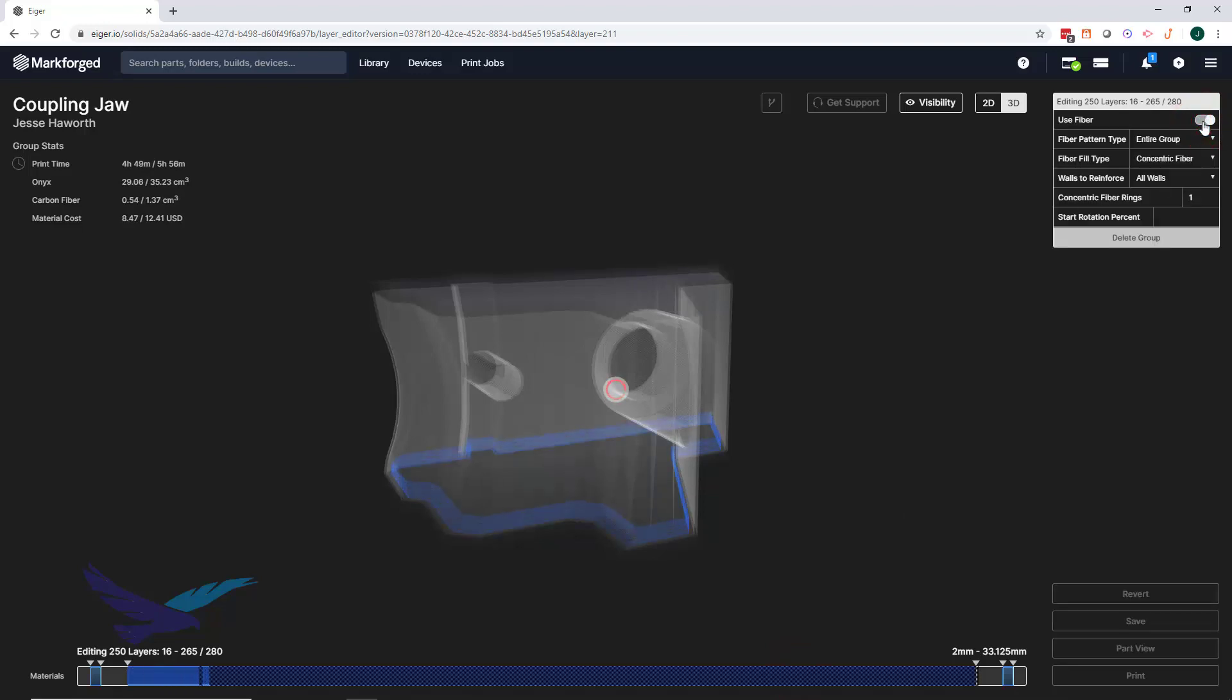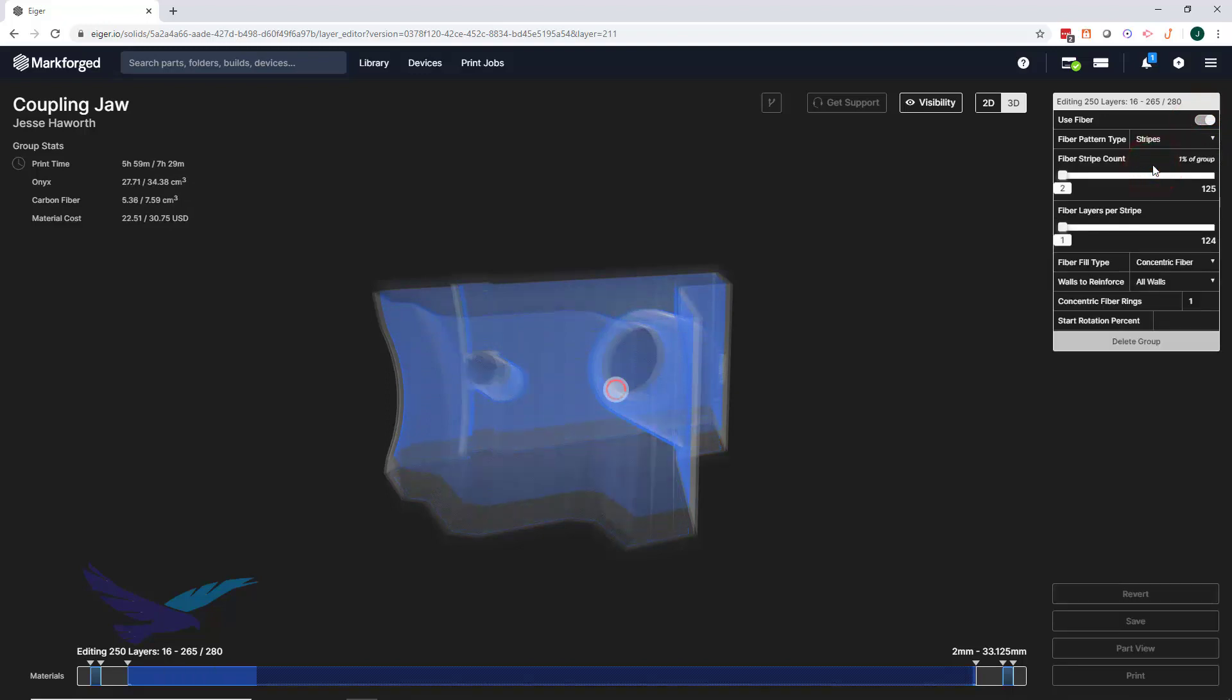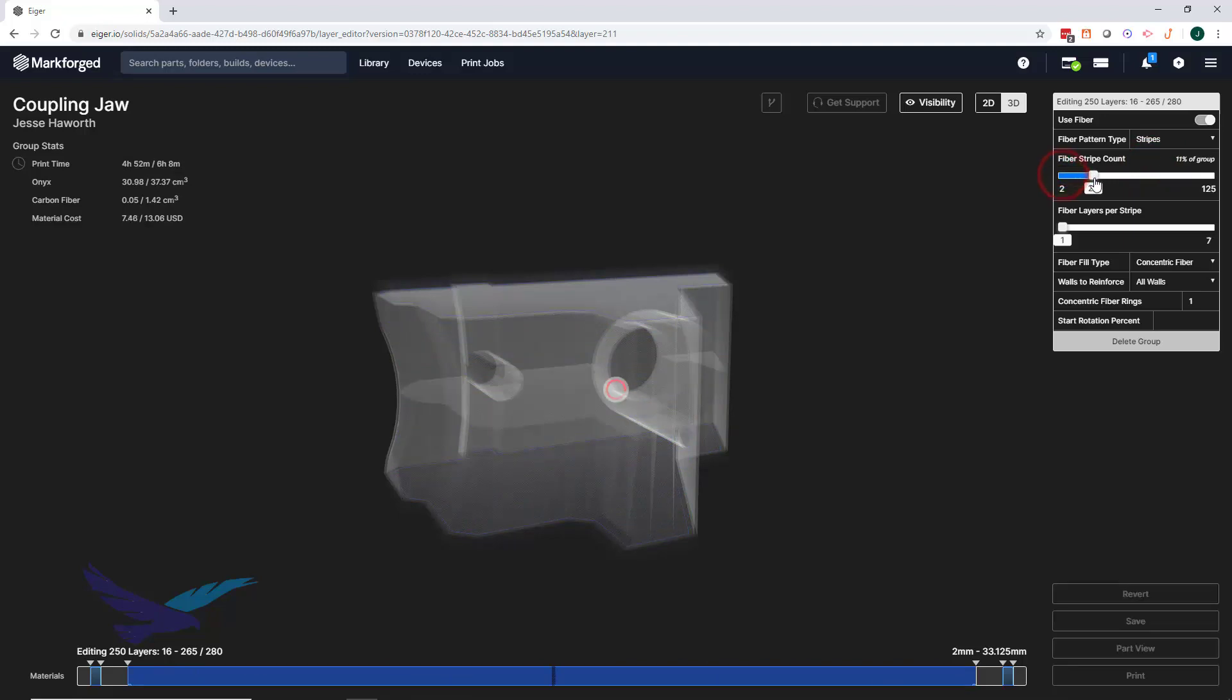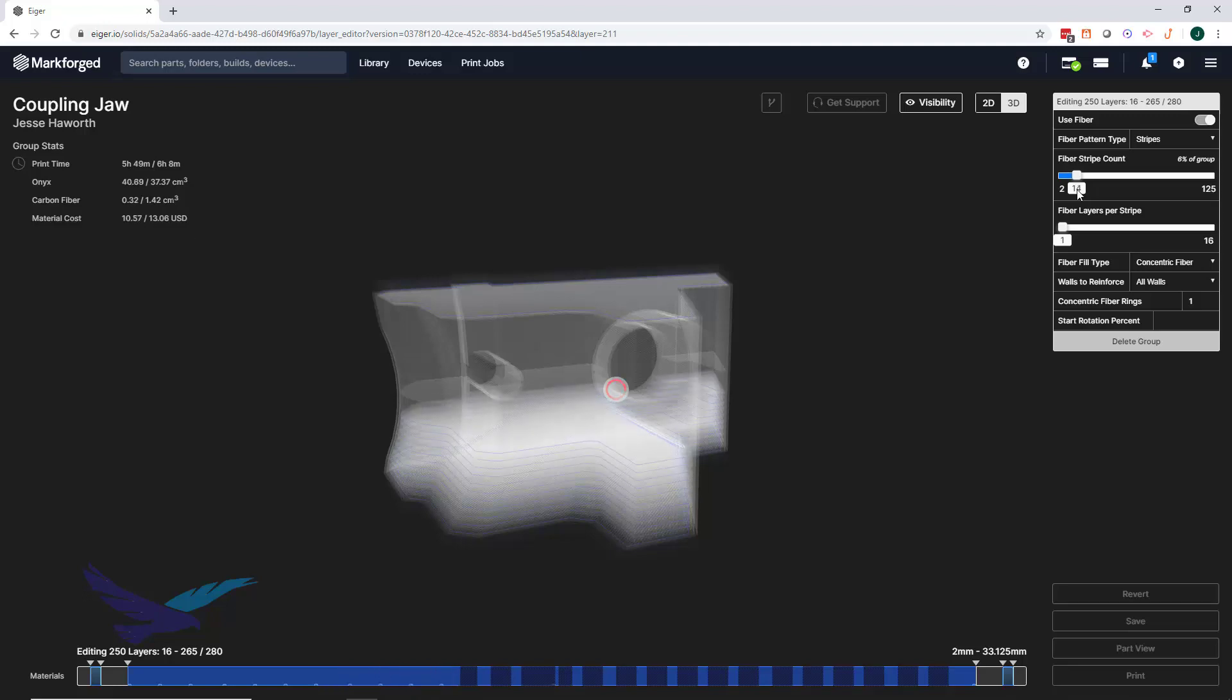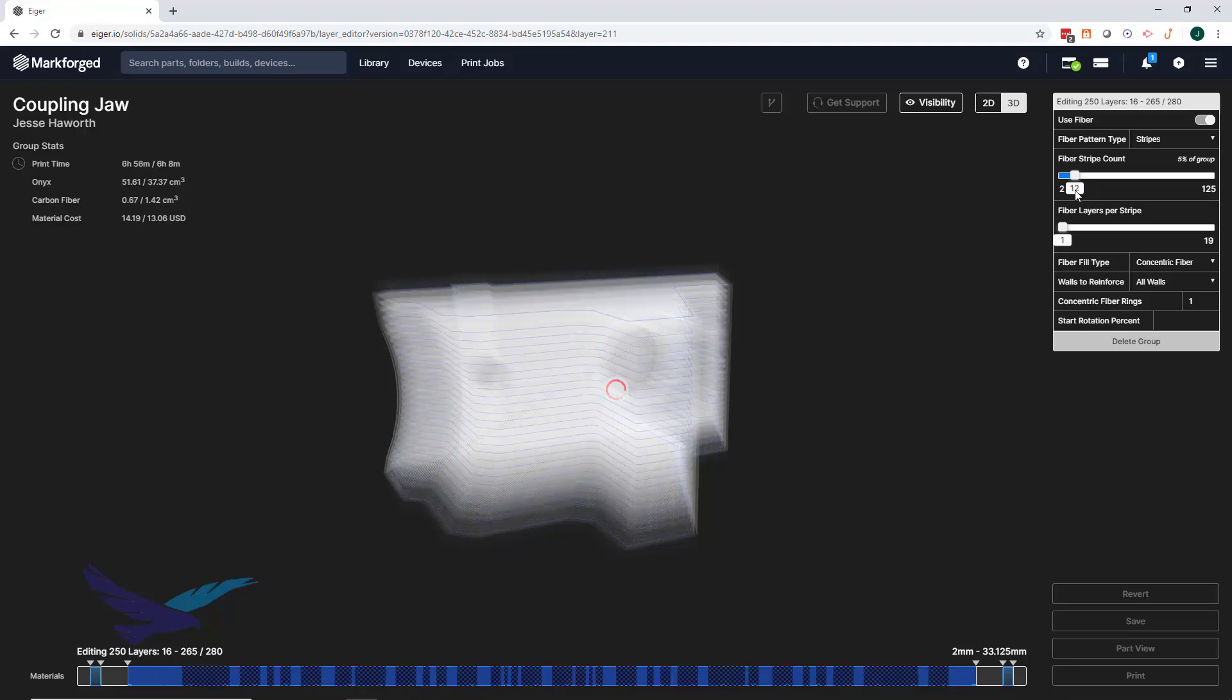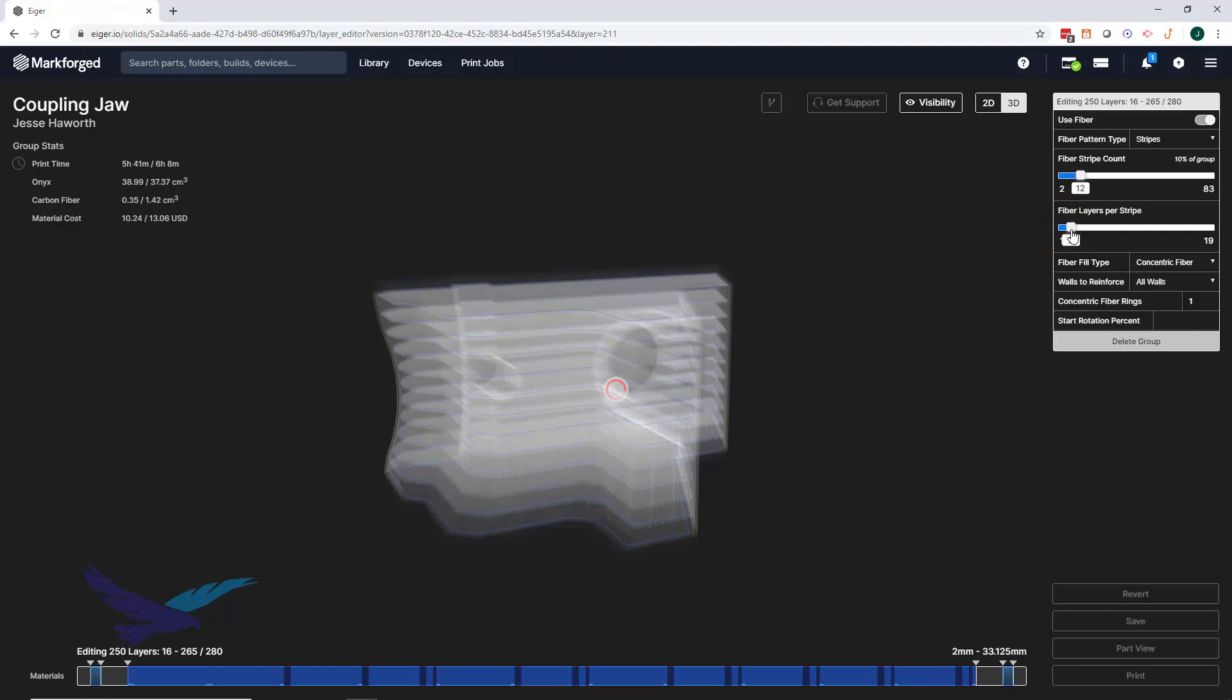This lets us create evenly spaced fiber groups based on the possible combinations of stripe count and the number of fiber layers per stripe. Just like the other fiber options, the software will place the fiber in real time, so we can see if we're placing too many fiber stripes.